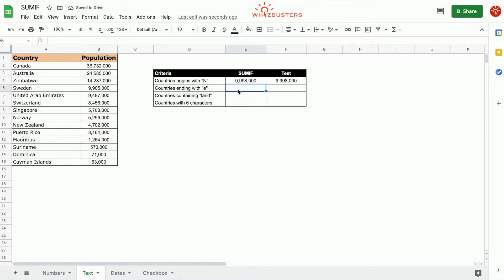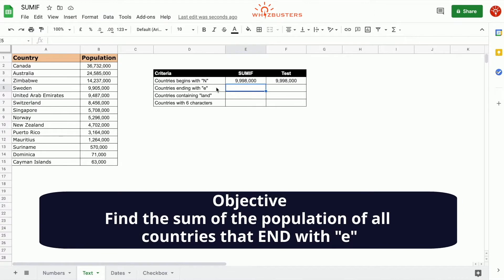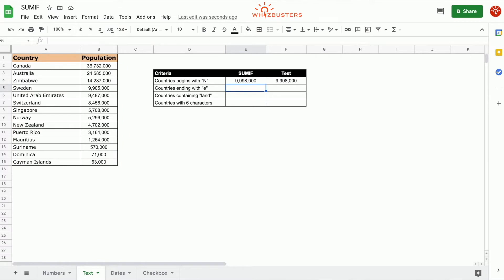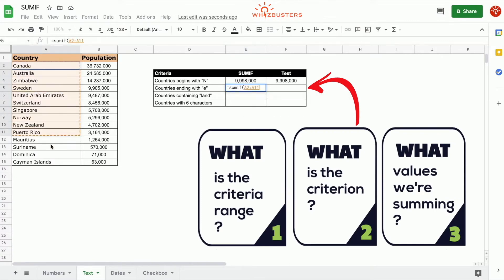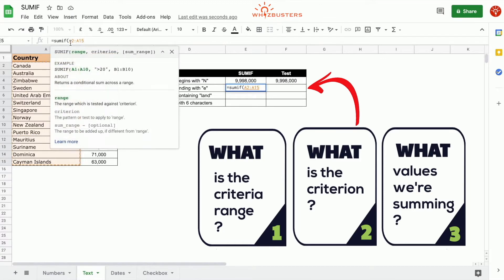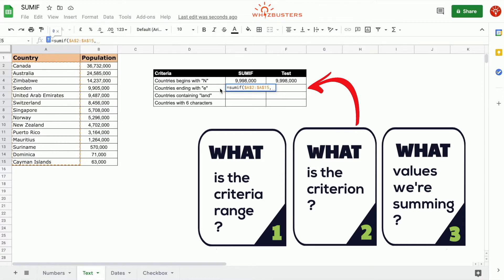The second row is asking us to find the sum of the population of all countries ending with E. Type in equal SUMIF, open parenthesis. The first parameter is the range that is being tested — the criterion range — and it's the countries, so we choose A2 to A15. The criteria is ending with E, so we put an asterisk before and then E, close quotation.